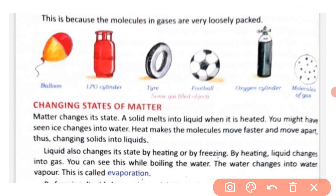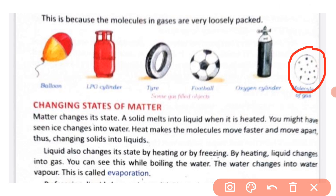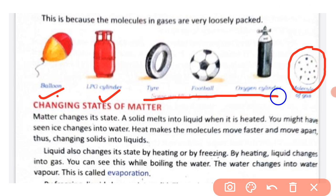Examples of gas containers include balloons, LPG cylinders, tires, footballs, and oxygen cylinders. Gas is filled into these containers and takes their shape.